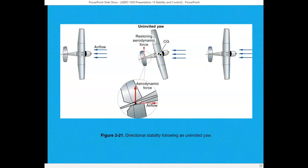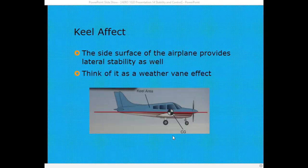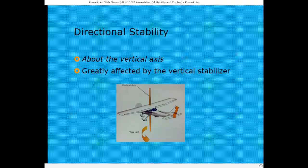Directional stability is stability around the vertical axis, or yaw stability. If the aircraft inadvertently yaws to the left, the action of the relative airflow against the vertical stabilizer on the empennage tends to yaw the airplane back to the right, correcting the uninvited yaw. Not only the vertical stabilizer but also the relative wind against the side of the aircraft tends to correct an uninvited yaw — that's called keel effect. Keel effect also helps with lateral stability, which is roll stability around the longitudinal axis. Directional stability is greatly affected by the vertical stabilizer.